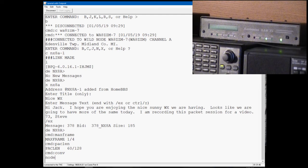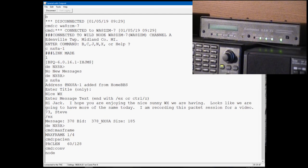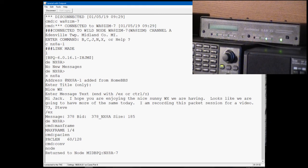When the bulletin board receives the node command, it'll transfer you from in this case NX8A-1, which is the bulletin board, it'll transfer you over to NX8A-7, which is the BPQ node.